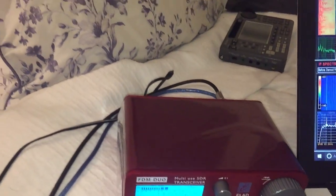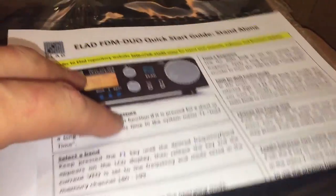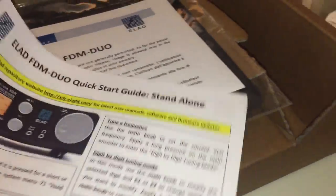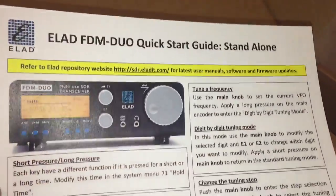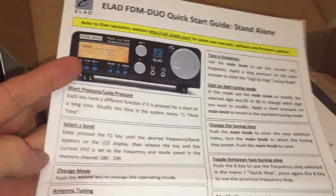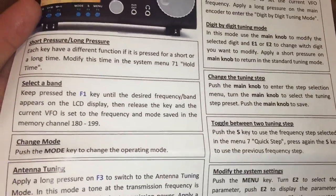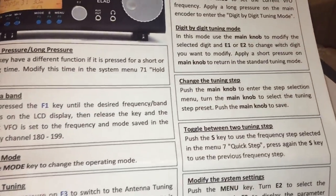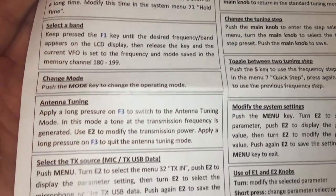So basically it's the radio, a quick start guide which basically gives you a shorthand version of how to access the various features.